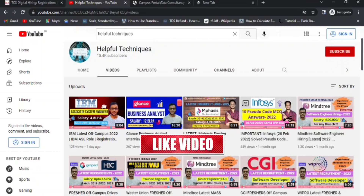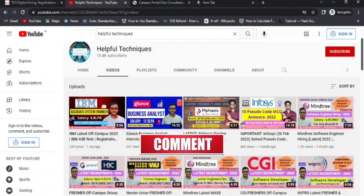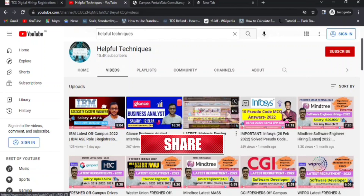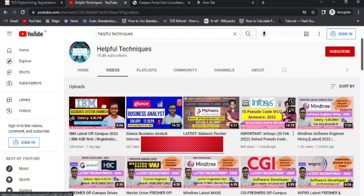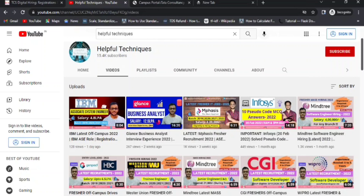If you're new to our YouTube channel, please subscribe and press the bell icon for more job updates. You can apply for the latest off campus drives like IBM, Accenture, Infosys, Mindtree, and CGI. I'll be putting links to those latest off campus drives in the description of this video.